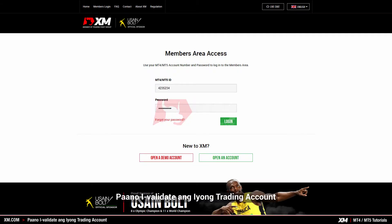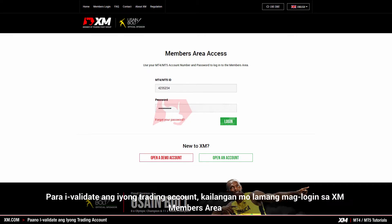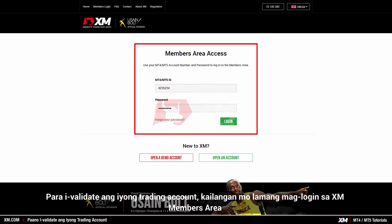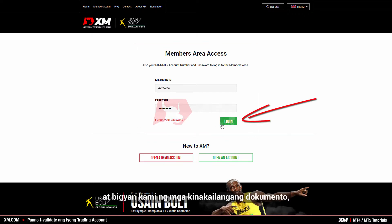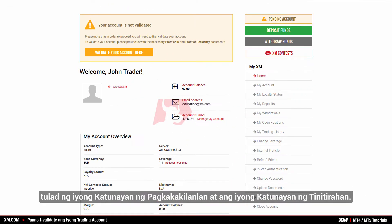How to validate your trading account. To validate your trading account, you simply need to log into the XM members area and provide us with the necessary documents, such as your proof of identity and your proof of residence.